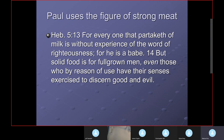Verse 13 continues: 'For everyone that partakes of milk is without experience of the word of righteousness, for he is a babe.' This requires that we study God's word and make application of it to our lives — we have to experience it. Solid food is for full-grown adults: 'even those who by reason of use have their senses exercised to discern good and evil.' Go back to Isaiah 7:14-16 and see that children had to come to a point of knowing to refuse evil and choose good.